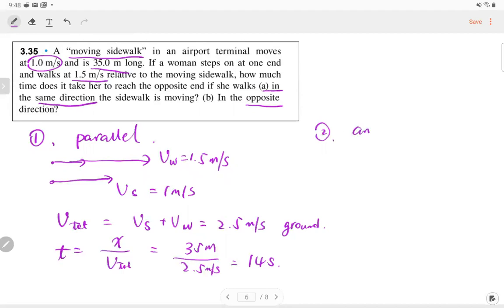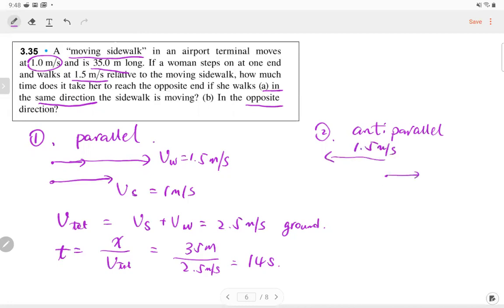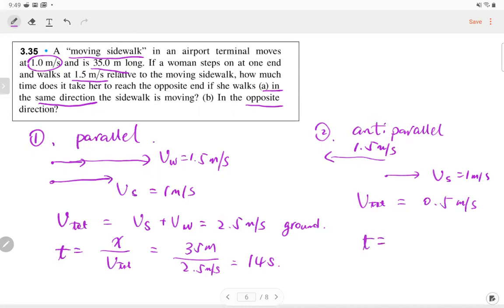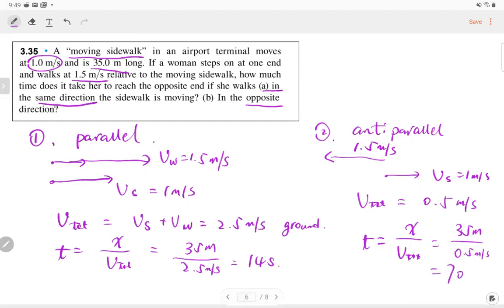For the anti-parallel case (woman walks opposite to sidewalk direction), the total velocity relative to the ground is 1.5 - 1.0 = 0.5 m/s. The time is 35 / 0.5 = 70 seconds.